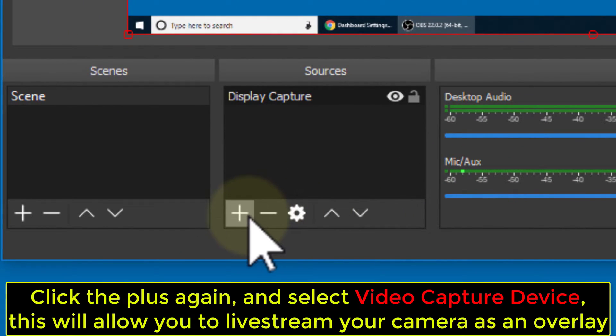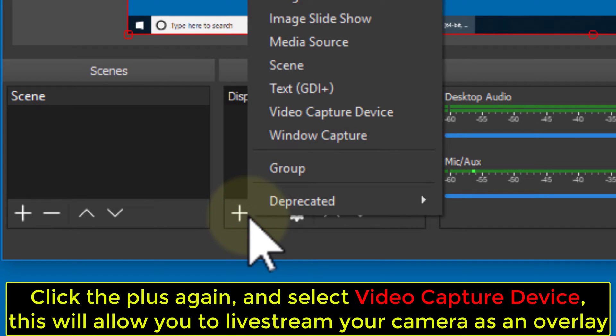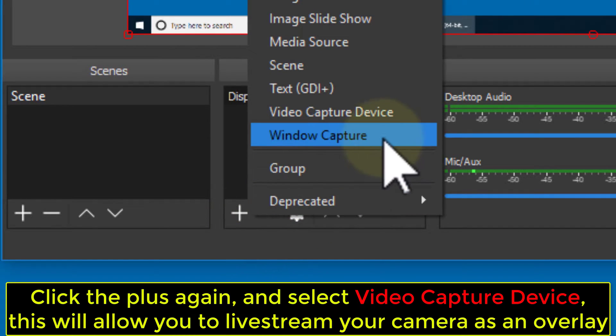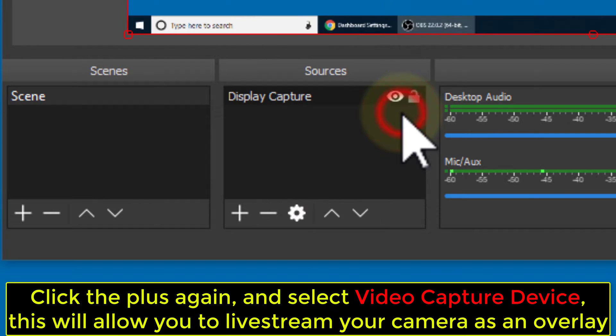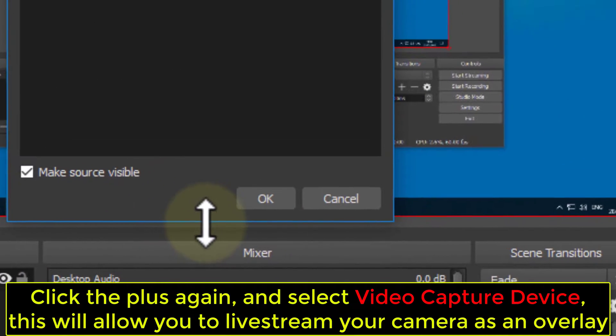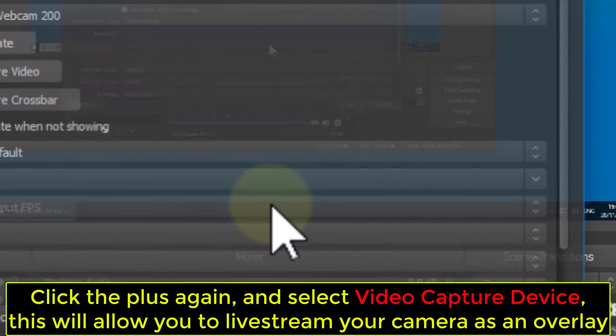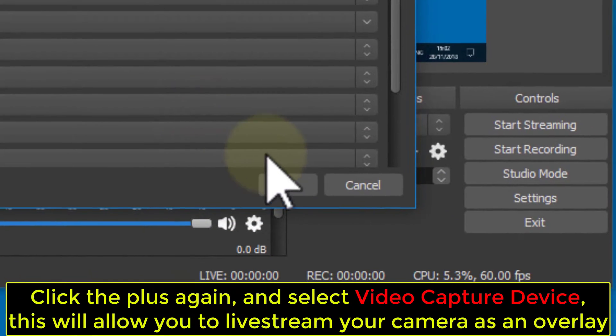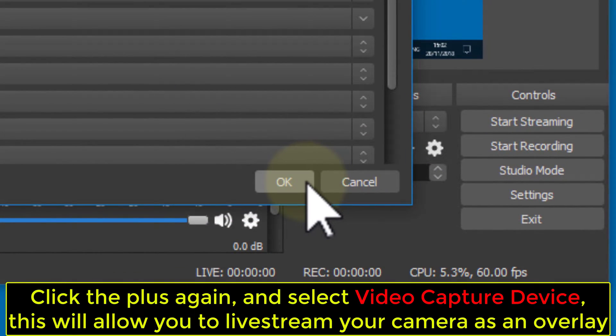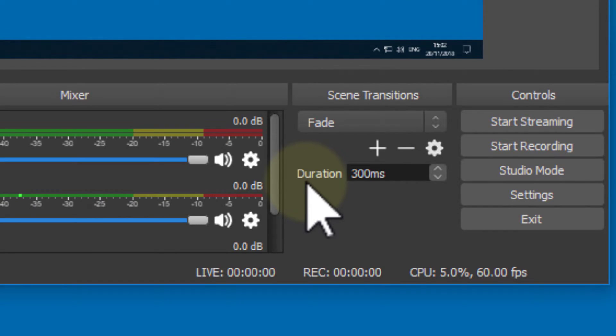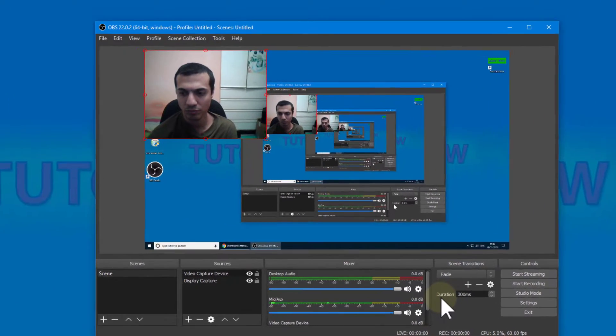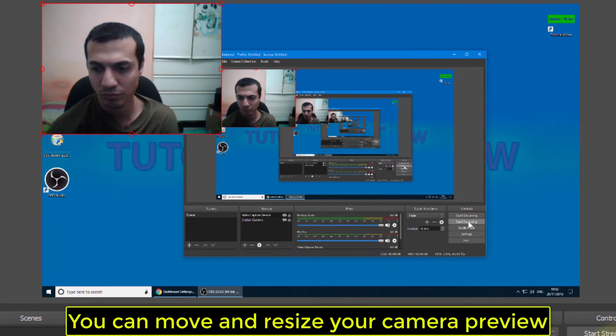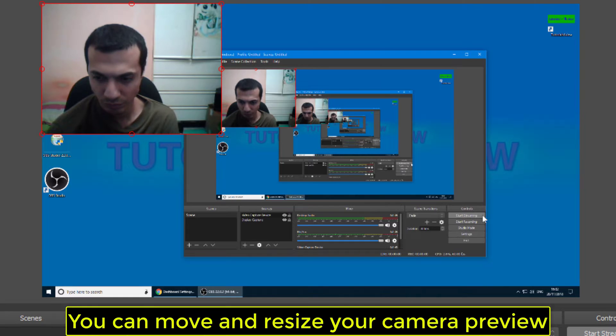Click the plus again and select Video Capture Device. This will allow you to live stream your camera as an overlay. You can move and resize your camera preview.